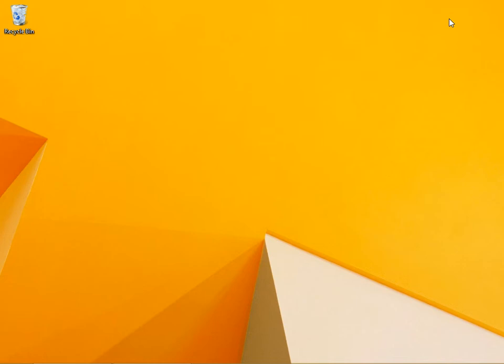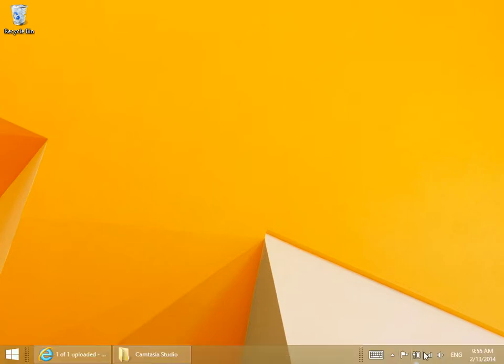If you're interested in viewing the status of your current network connection, you can open the Network and Sharing Center.